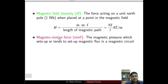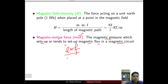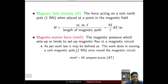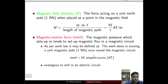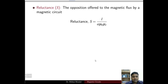Magnetomotive force (MMF) is the magnetic pressure which sets up or tends to set up magnetic flux in a magnetic circuit. It is analogous to EMF in an electric circuit. As per work law, it can be defined as the work done in moving a unit magnetic pole of one Weber once around the magnetic circuit. MMF = N·I, with the unit ampere-turns.